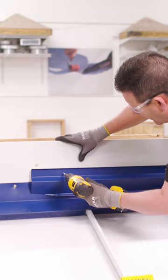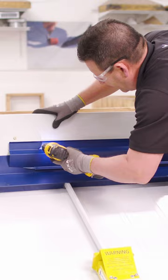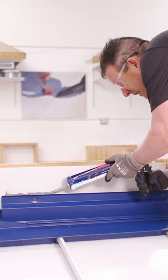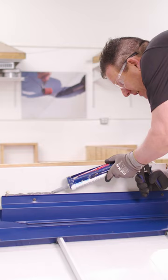Counter flashing is also set in butyl tape 3/16 by 7/8 inch. It's attached with self-sealing threaded fasteners at 24 inches on center and then we seal off the top with the approved sealant.